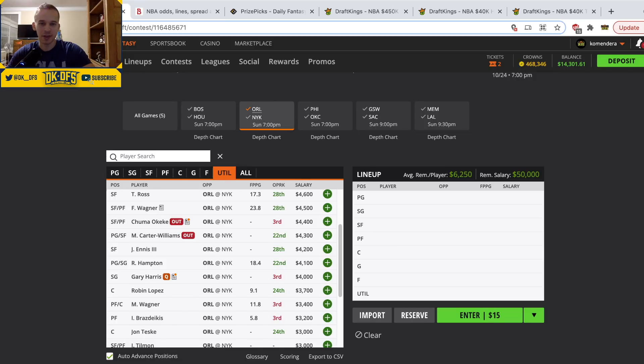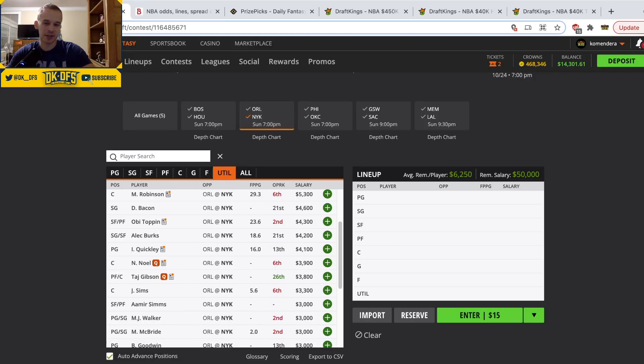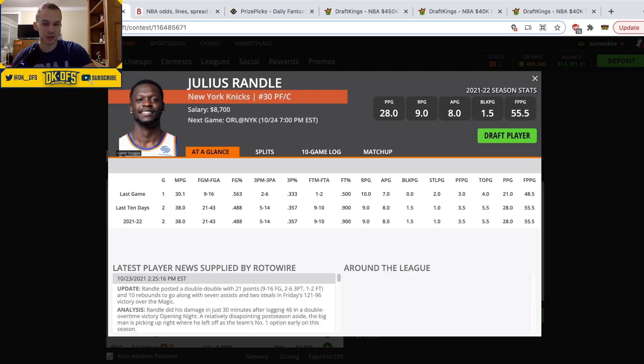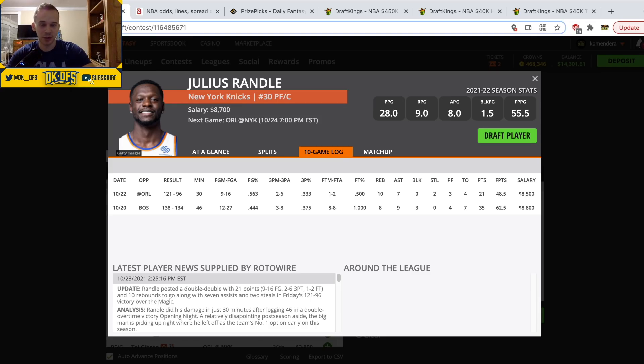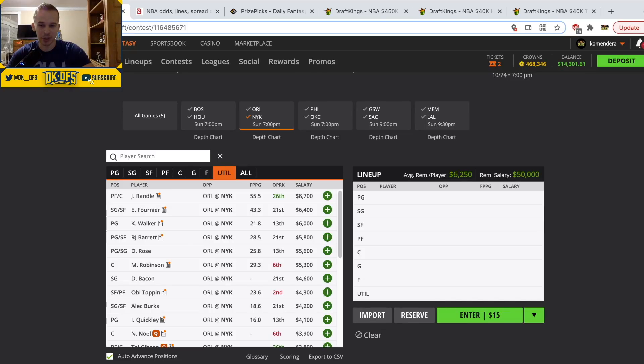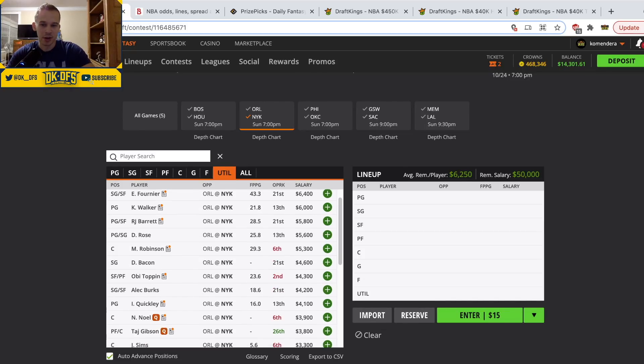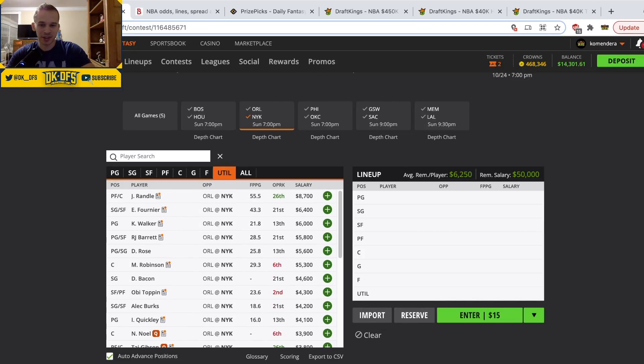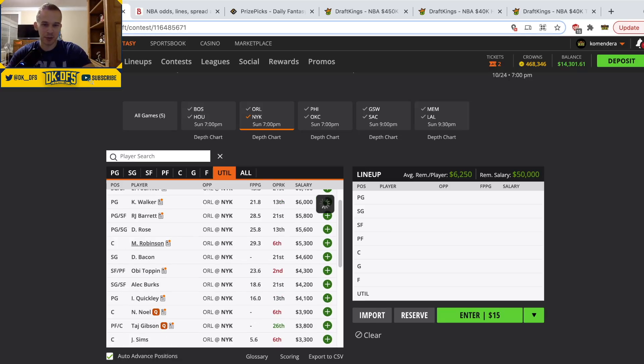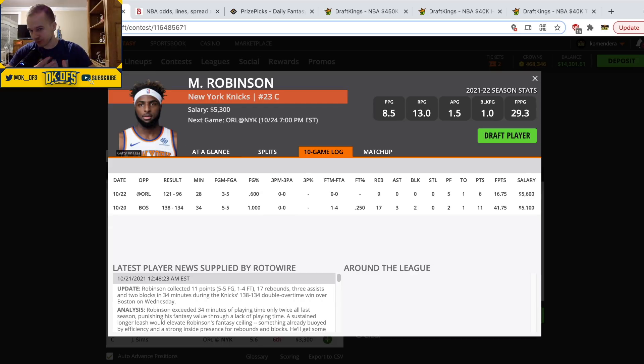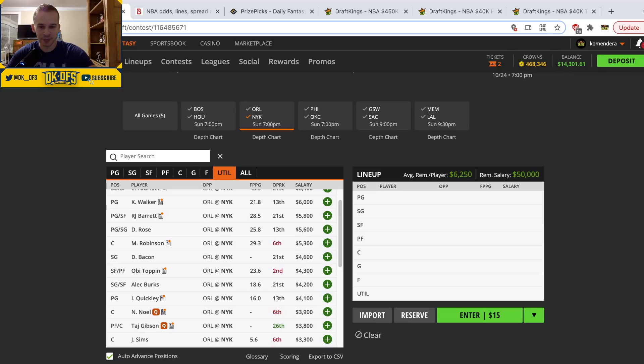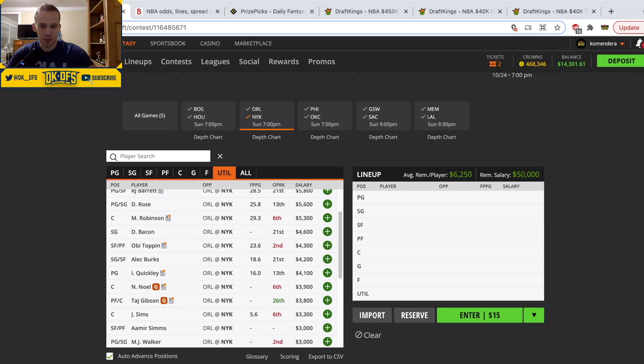Moving on to the Knicks. There's definitely some risk here with the potential for a blowout, but if the game can stay close, I think Julius Randle could smash. He went for 50 fantasy points in basically three quarters last game. I do like Randle a good amount. Not gonna go to Fournier, Kemba, Barrett, I'll pass. Nerlens Noel at $5,300, I think probably plays around 30 minutes. I think he's a fair play at that price. A guy that is a good shot blocker, does have some upside.